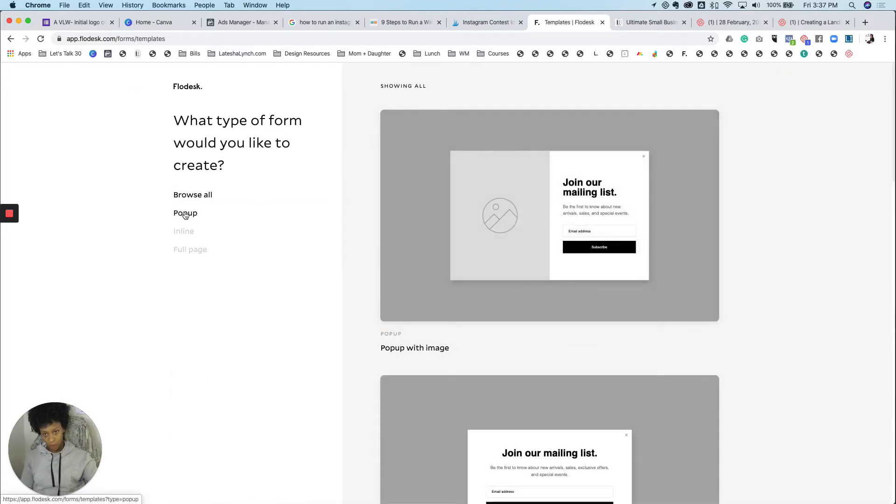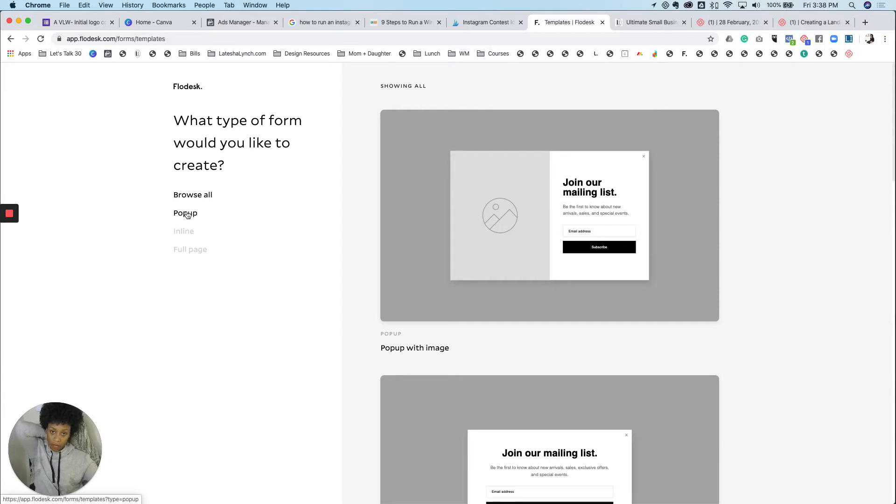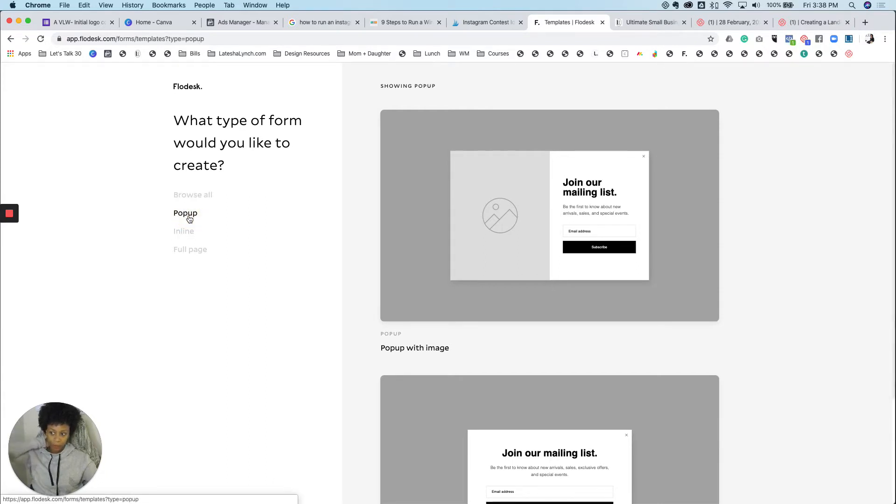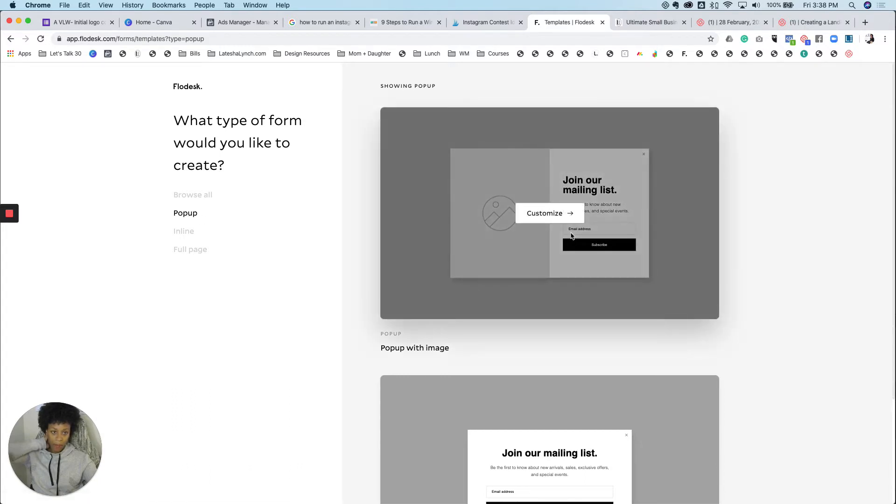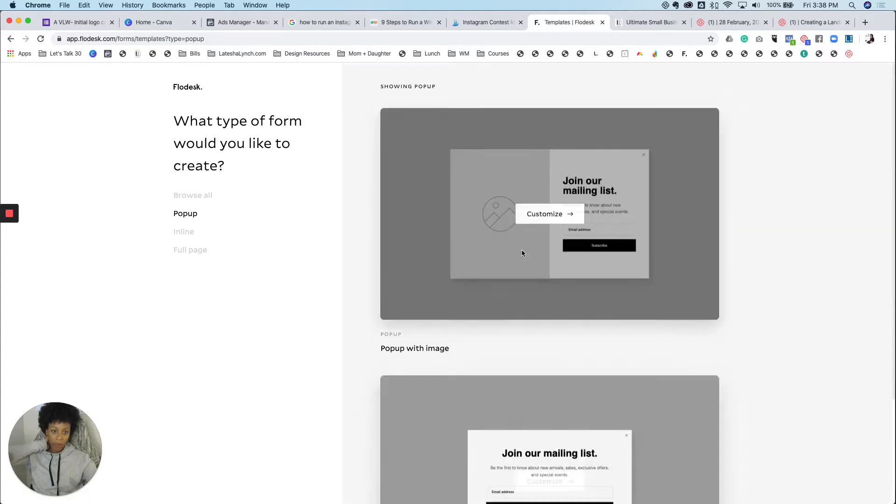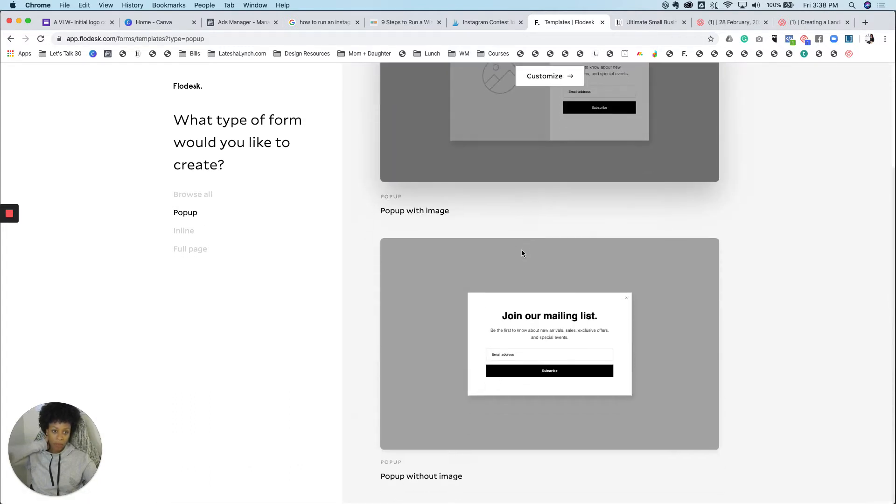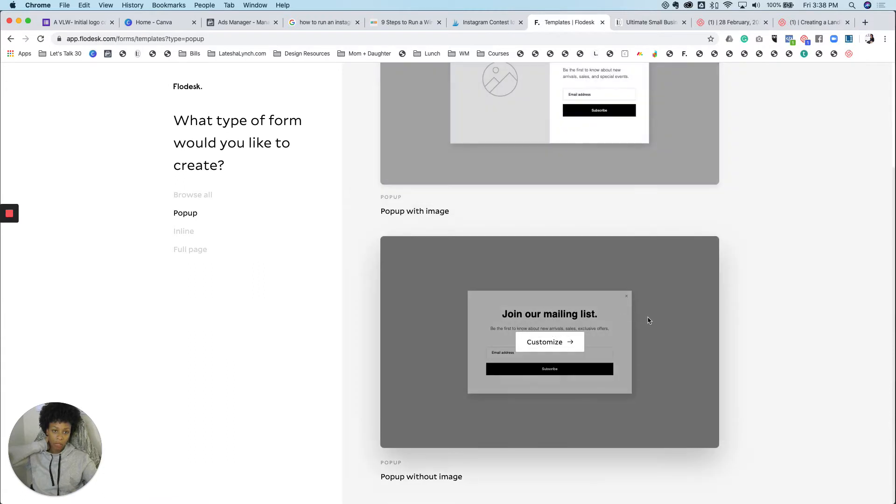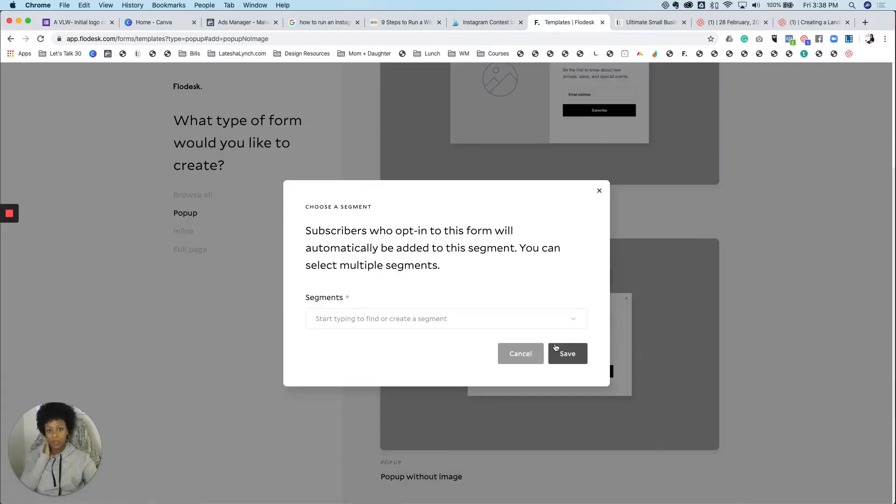And so the form that I would like to show you is, let's do a pop-up form. All right, so here are your options for a pop-up form. You can have one with the picture and we can have one that's just the list. I'm going to do a plain one this time.